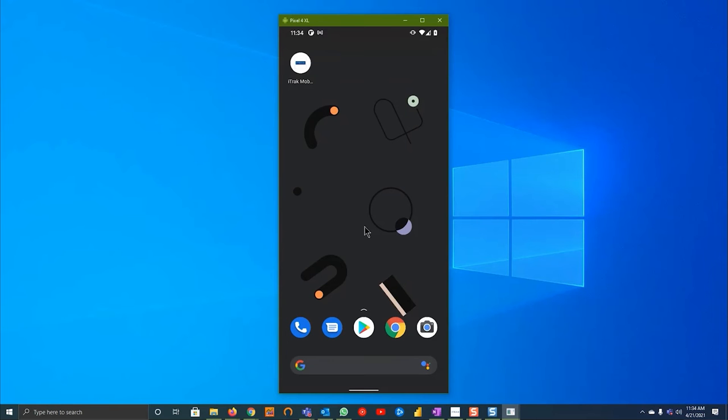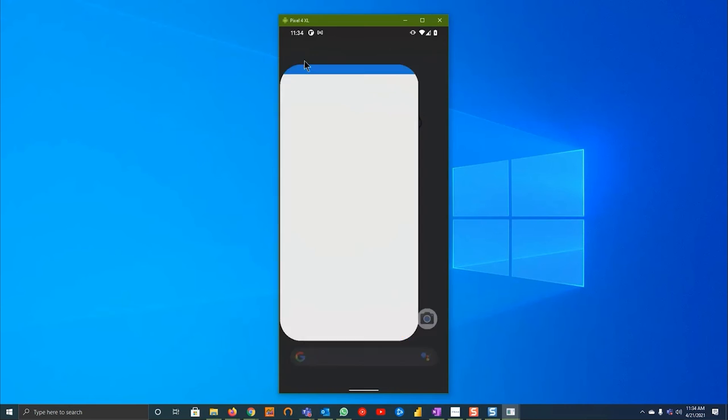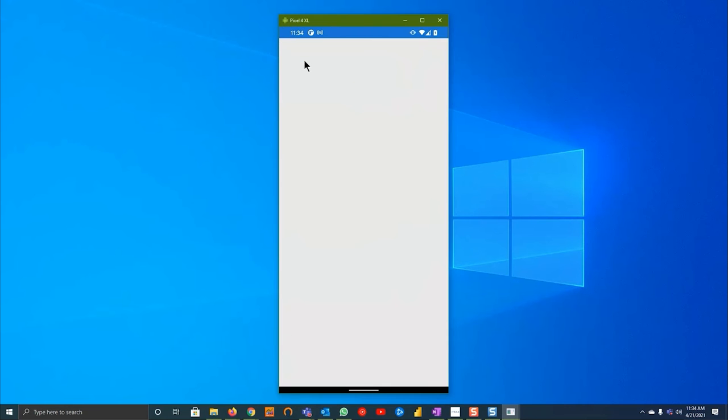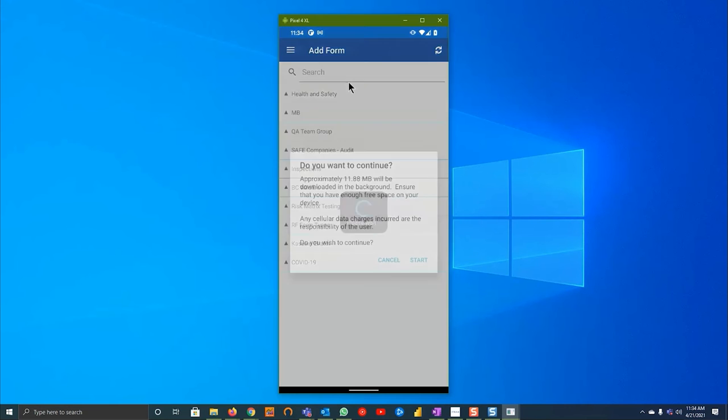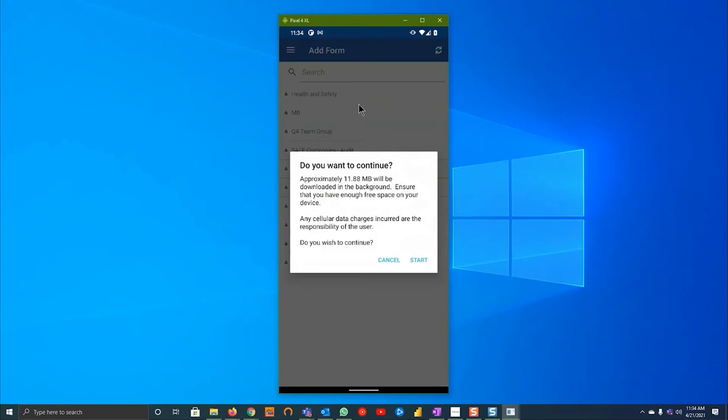Hello and welcome to today's tutorial on how to resync all data on the iTrack mobile app. The steps will be the same across all three platforms. The first thing you'll want to do is open up the iTrack 365 mobile app.